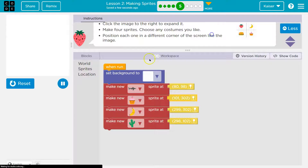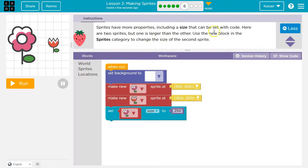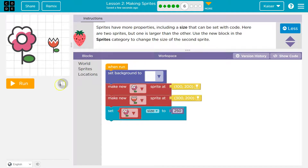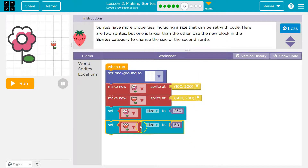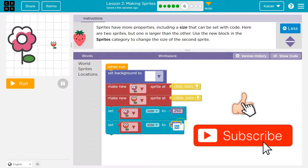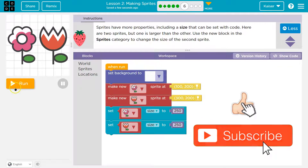Sprites have more properties including a size that can be set with code. Here are two sprites but one is larger than the other. We set a background, make a new flower sprite, position it at 200 300, then set the size of the flower to 250. Use a new block in the sprites category to change the size. Drop it right here — we make the first flower, make the second flower, change this size, then change that size. We can set it to whatever we want. Onward.